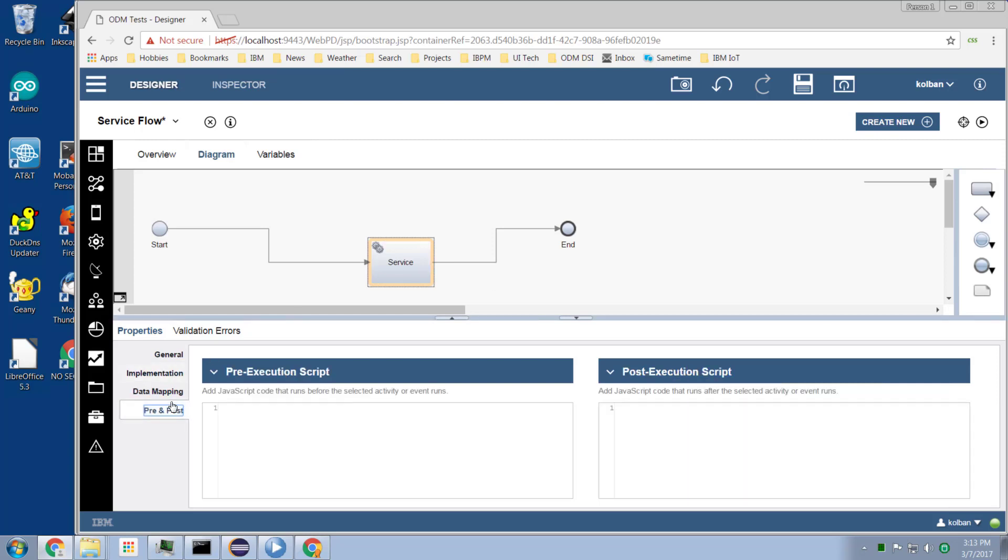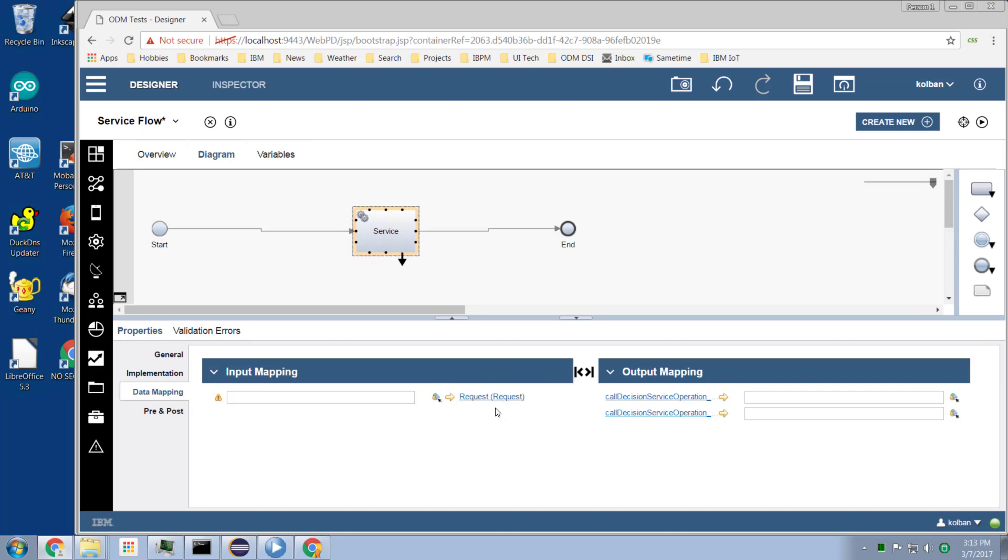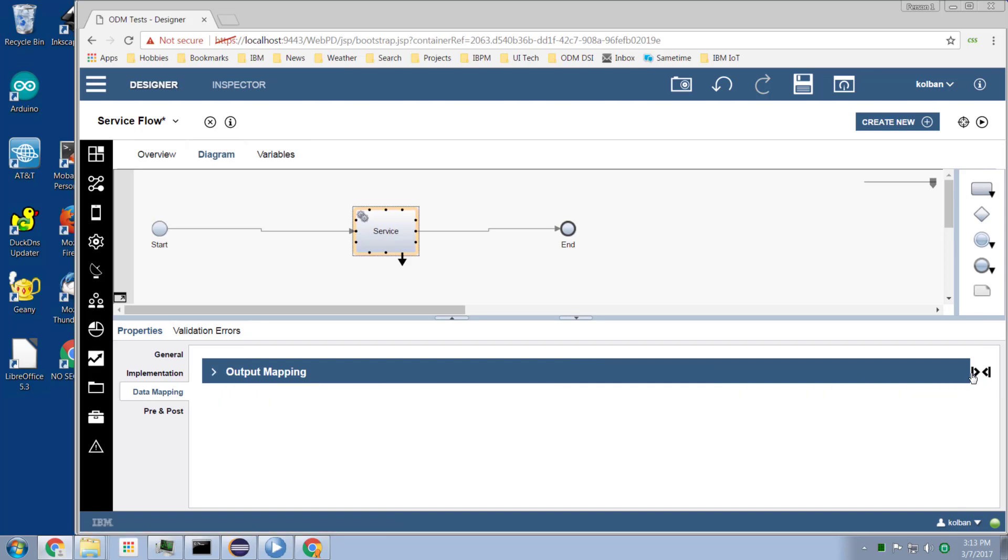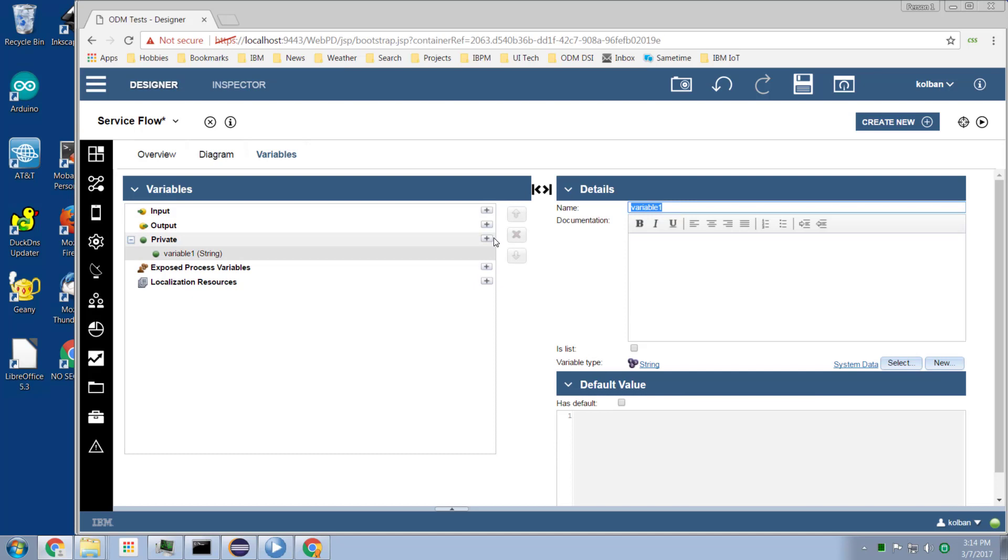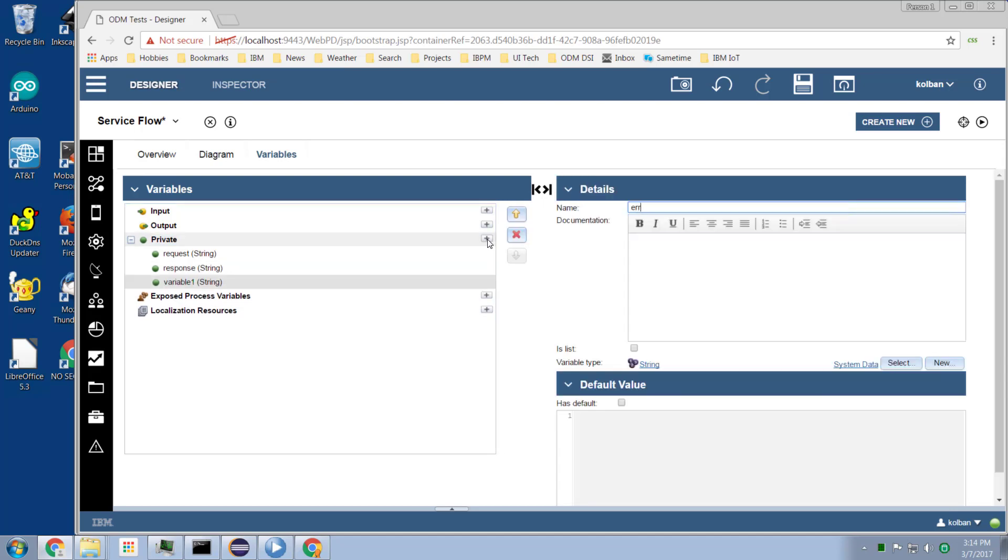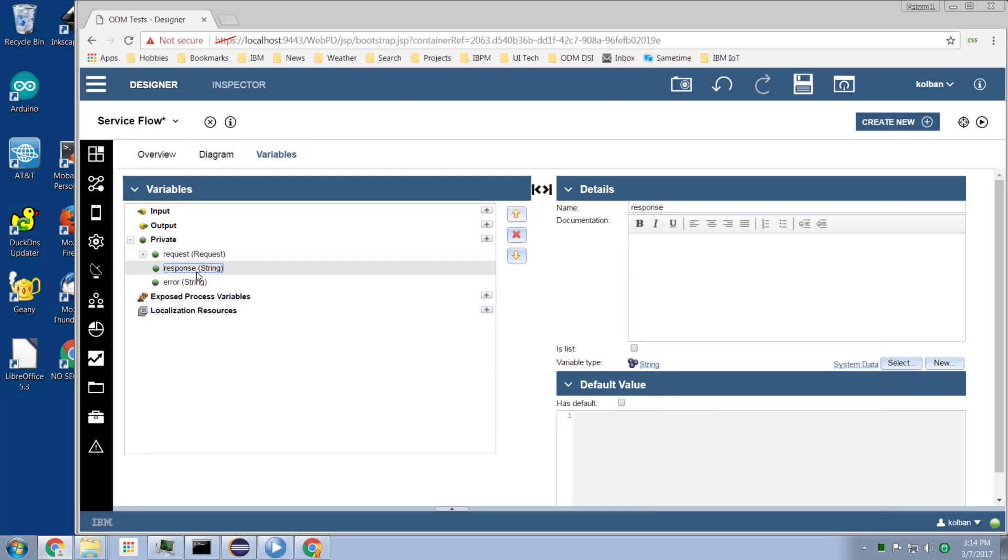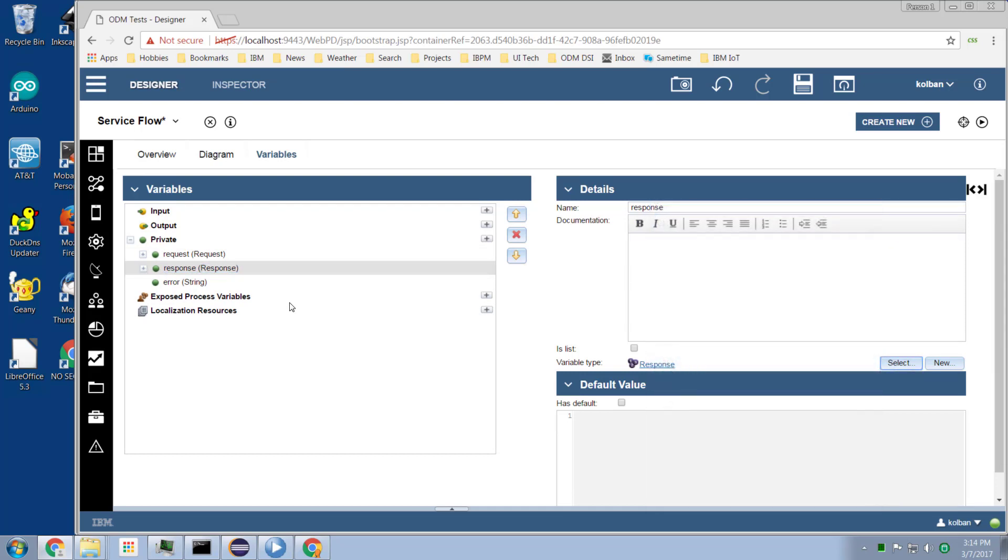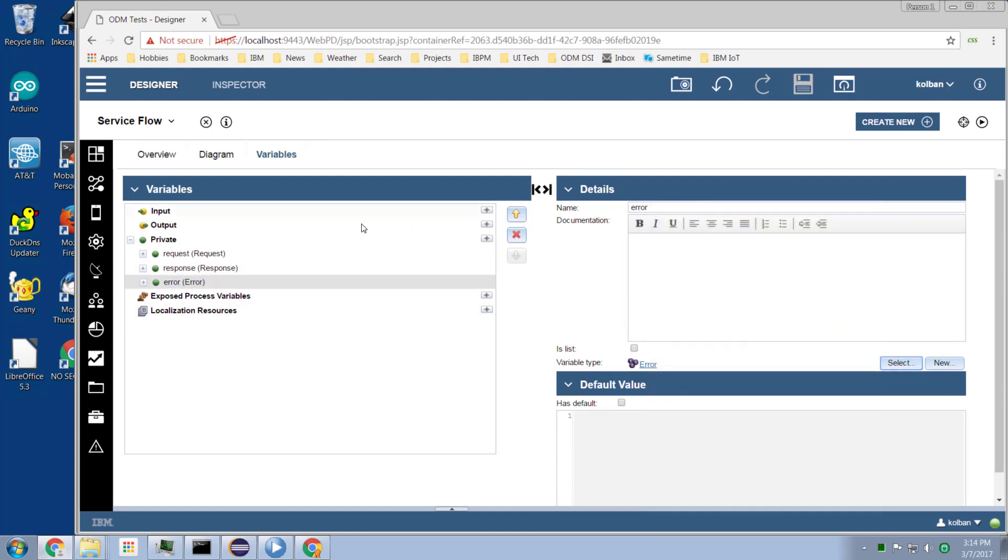Done. And we now see that there is data mapping that needs to be filled in. For this service to run we need to supply input for the request and we need to supply input for the response and error. So let's go and create ourselves some data definitions. We go to variables and I need three variables. I need a request variable, a response variable, and an error variable. Request will be of the request data type. Response will be of the response data type. And error will be of the error data type.